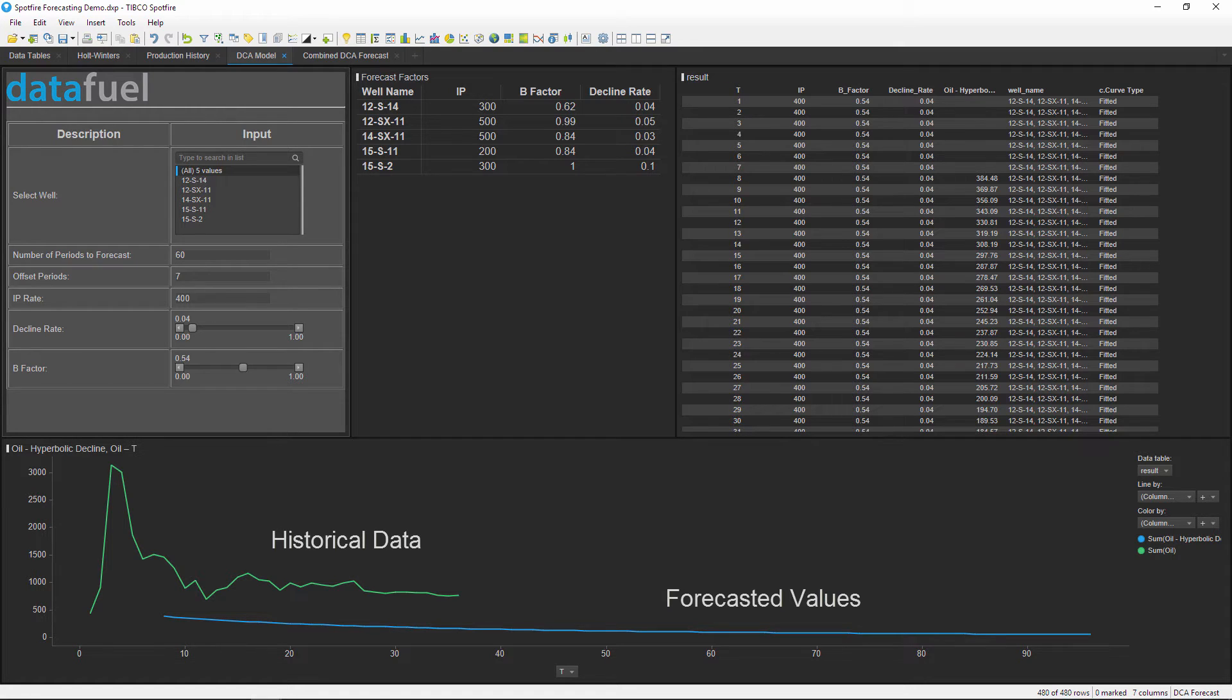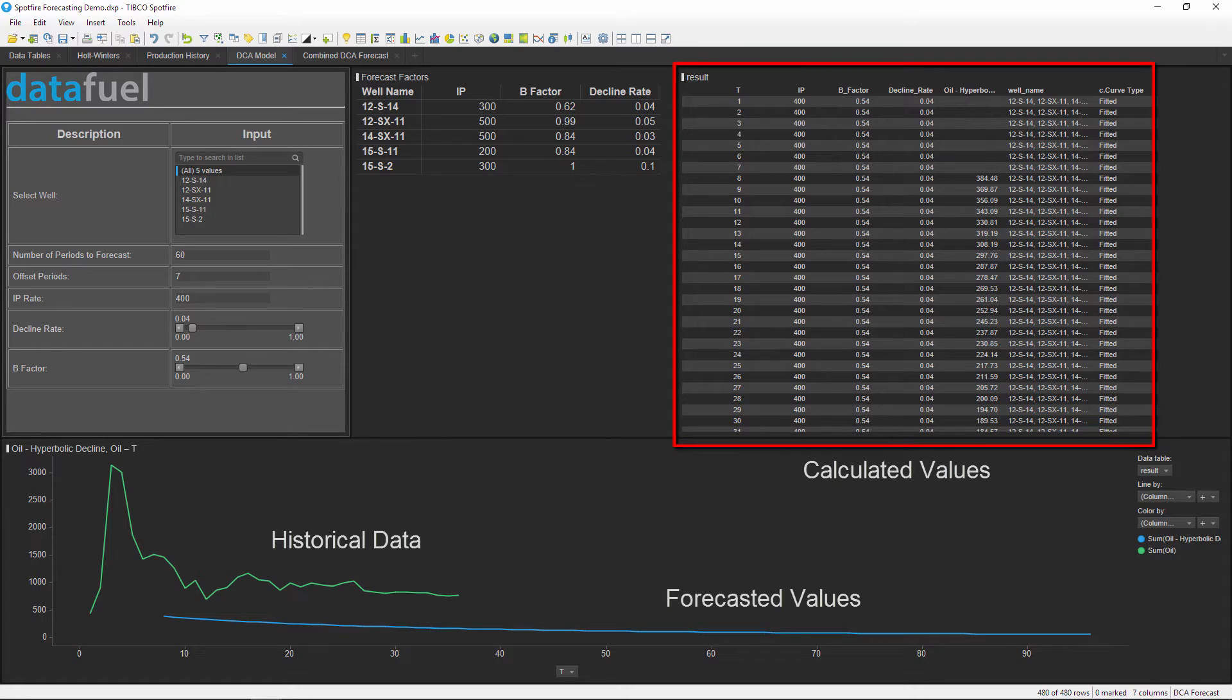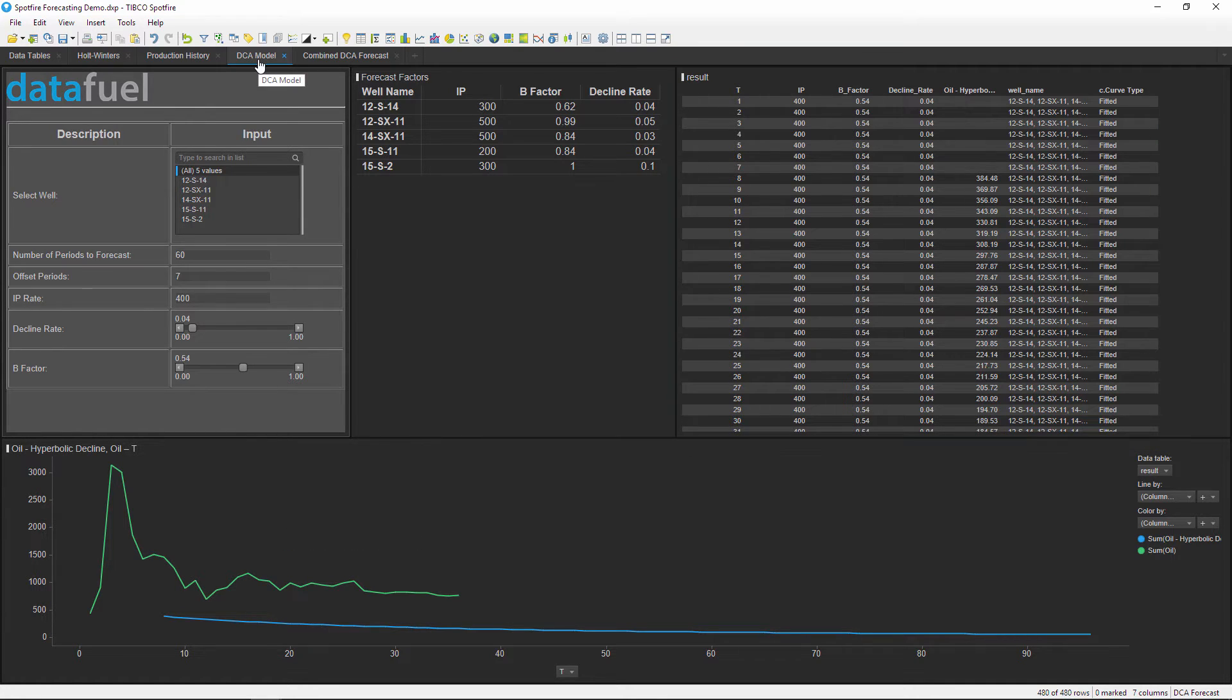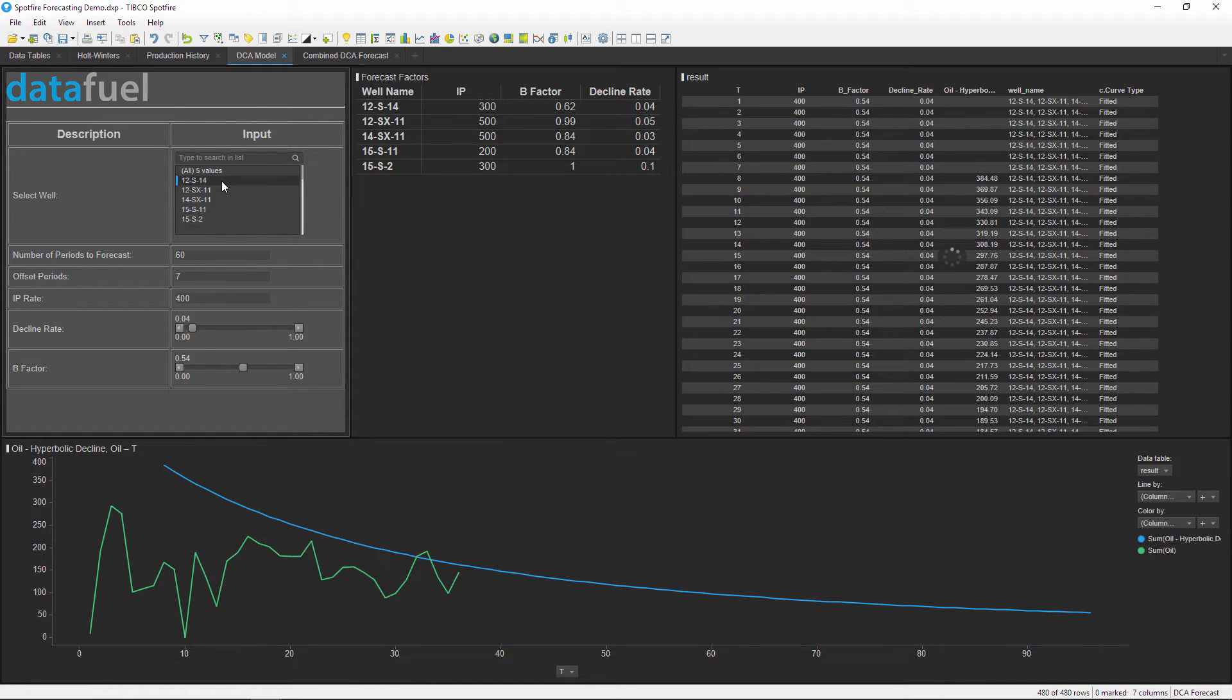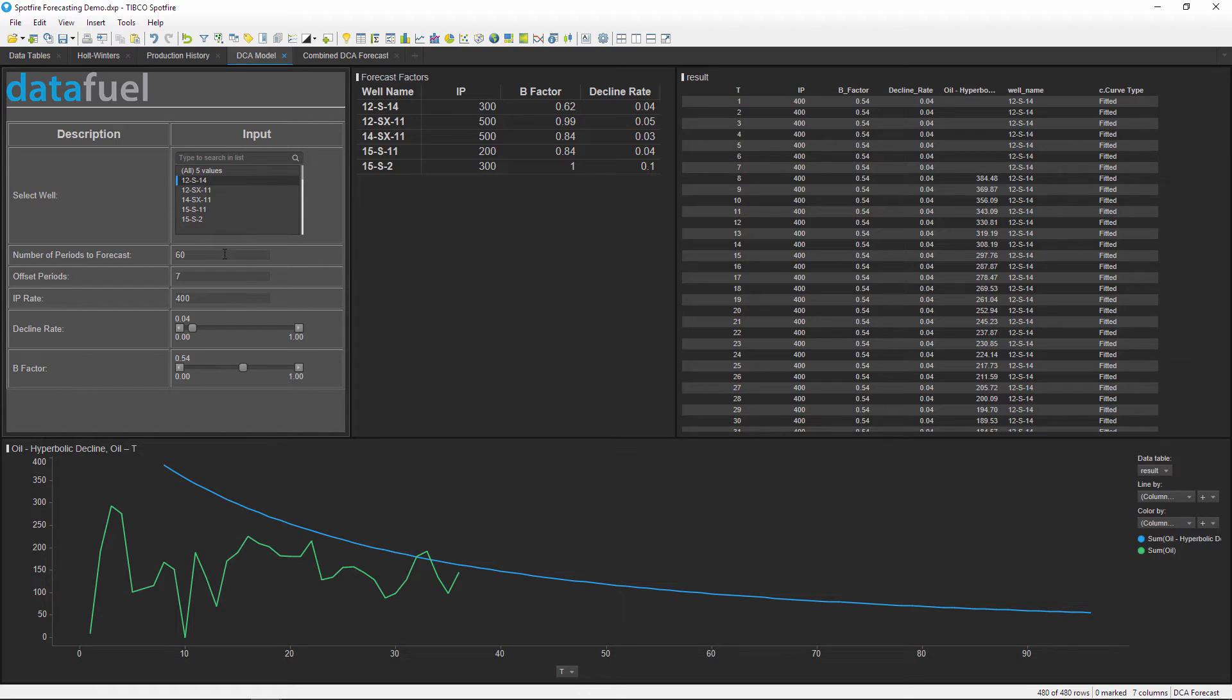This graph at the bottom shows the historical and forecasted values, and the top right table shows the calculated values from the forecast model. To use this tool, I'll start by selecting the well that I want to forecast. Then I'll type in the number of time periods to forecast.